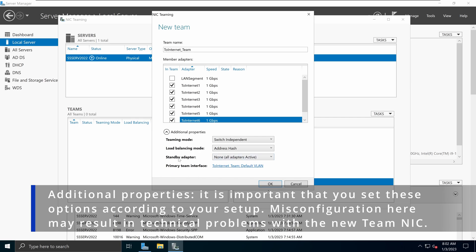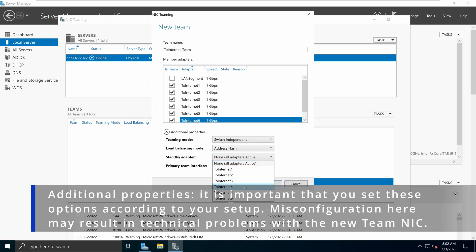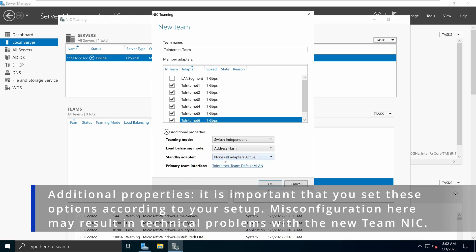In terms of standby adapter, you can select an adapter to be the standby and only become active when another adapter fails. Typically, I won't do that. I would just keep it on all adapters active. But if your organizations require you to have a standby adapter, you can pick one of your adapters to be the standby mode. For now, I'm going to select all adapters to be part of this team.